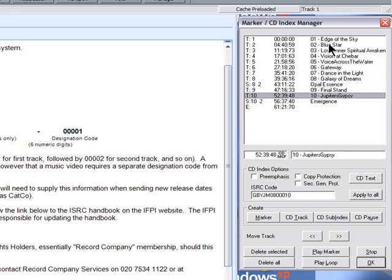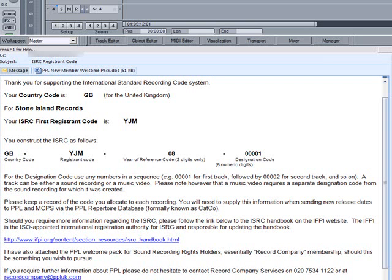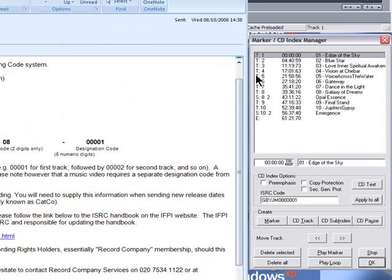If you want to know more about ISRC codes, there's some information on that email to the left which may help you. There's also a telephone number there for England. If you need to know information about other countries, I suggest you search on the internet - I'm sure you'll find plenty of information about it.